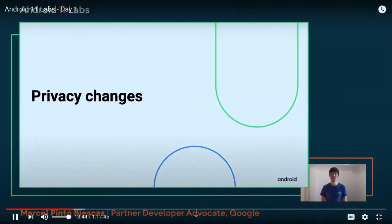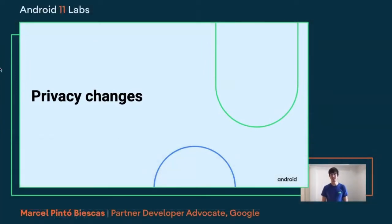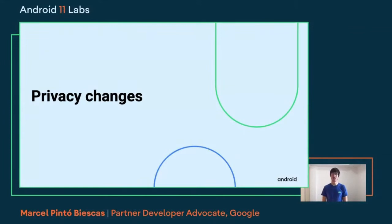My name is Marcel. I'm a developer advocate at Google, based in Singapore. Today I'm going to cover some of the privacy changes that we are introducing in Android 11.